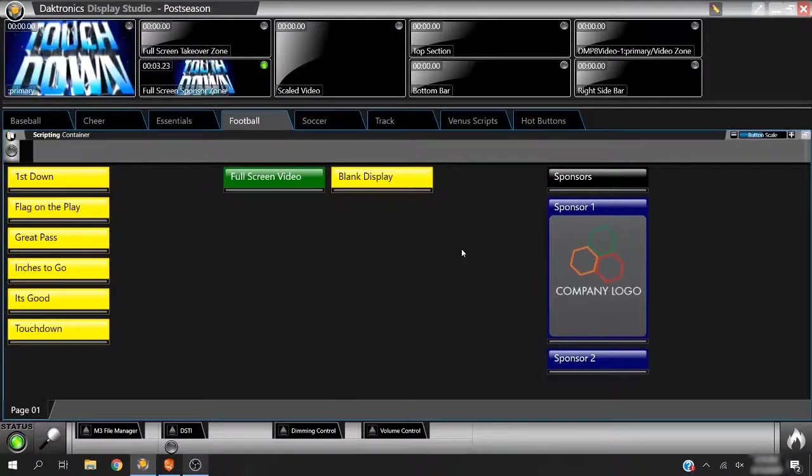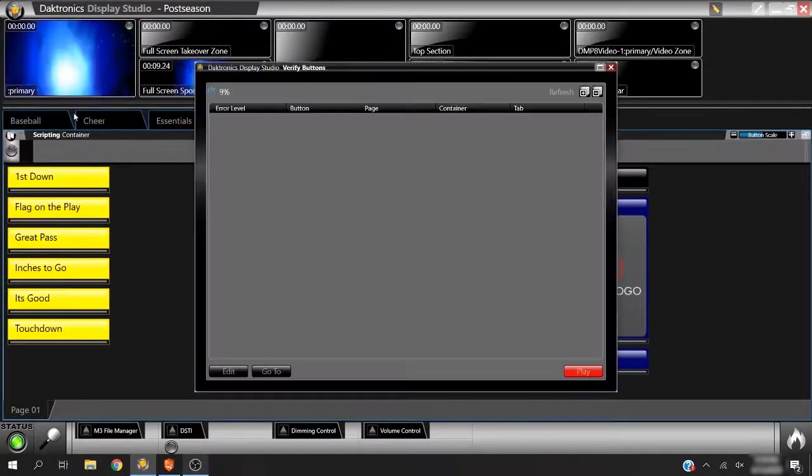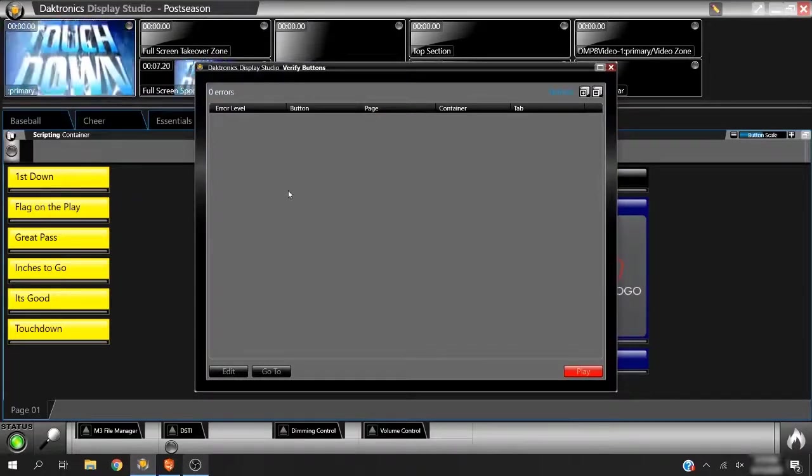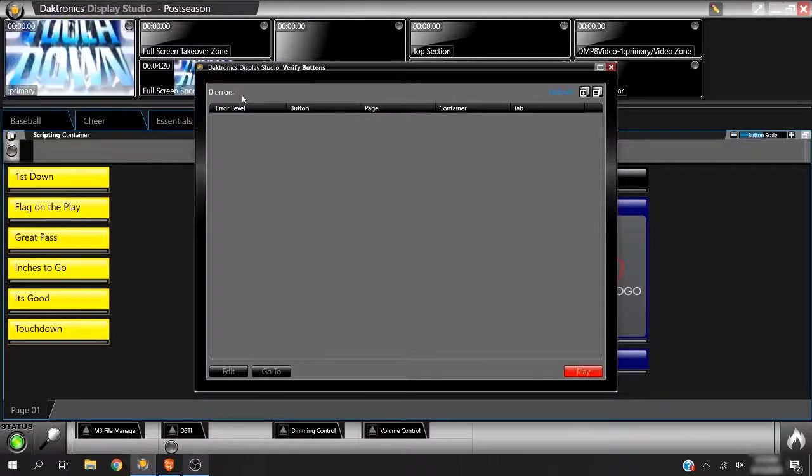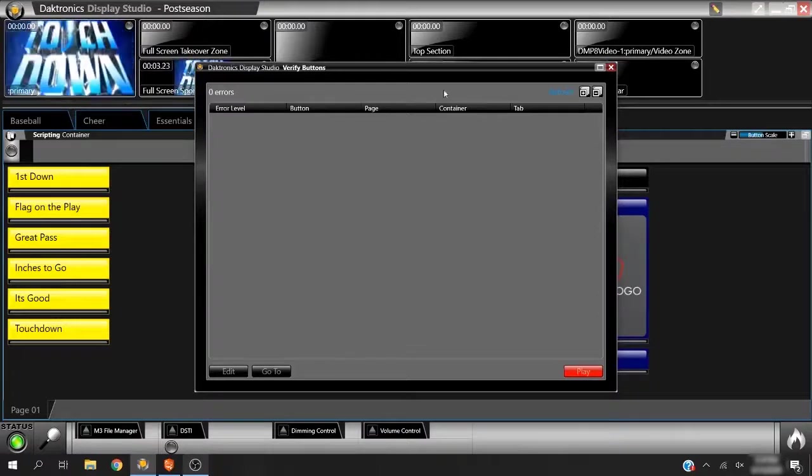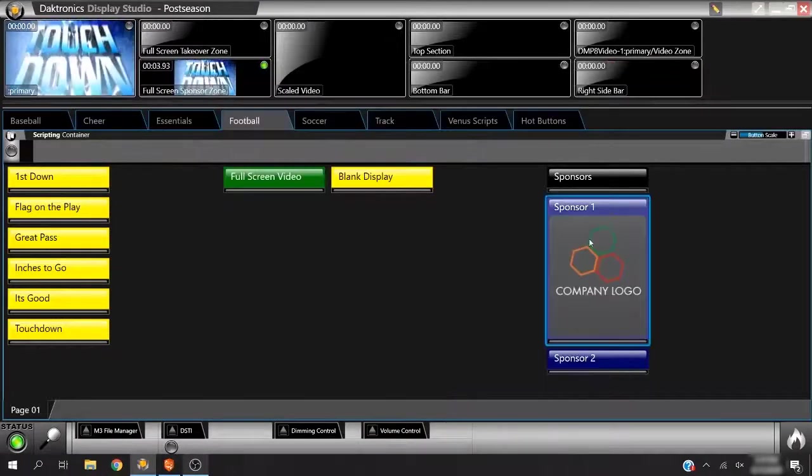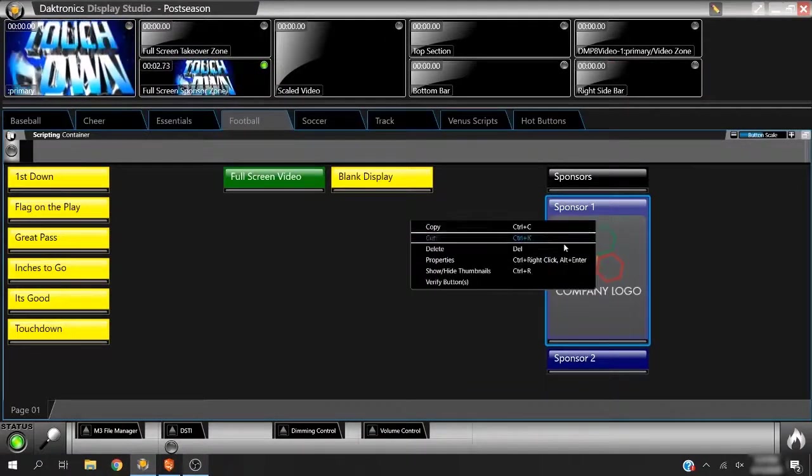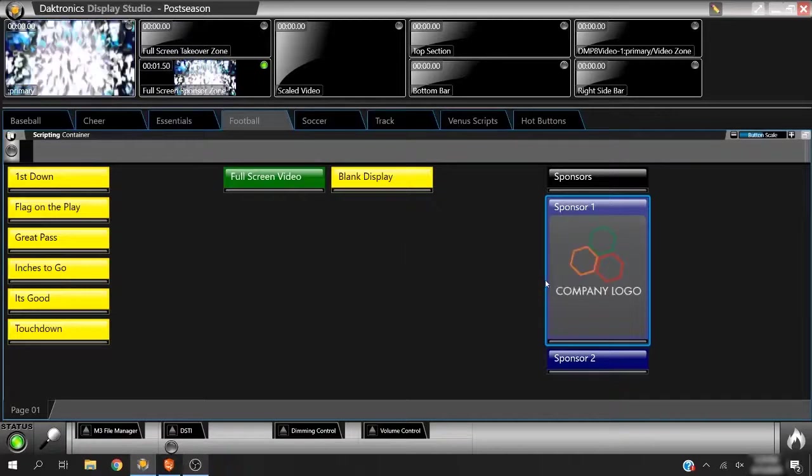After a show build is complete, use the Verify Buttons tool located in the Hub to check that all buttons will execute and there's no missing content or broken links within your workspace. You can also verify individual tabs or buttons by right-clicking them respectively and choosing Verify Tab or Button.